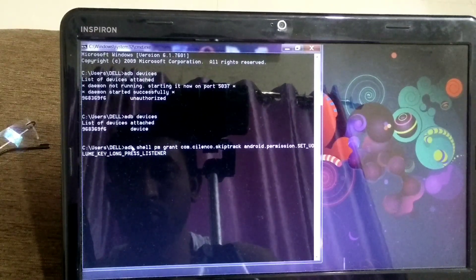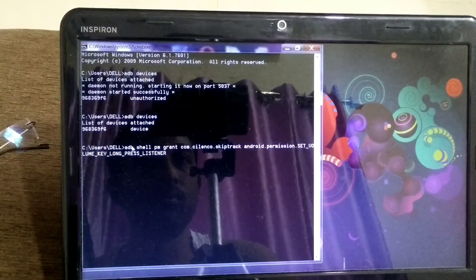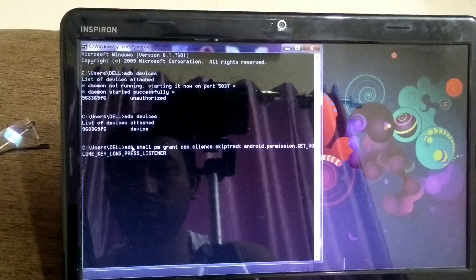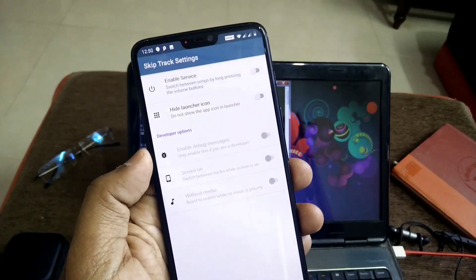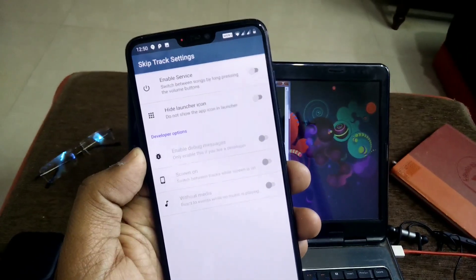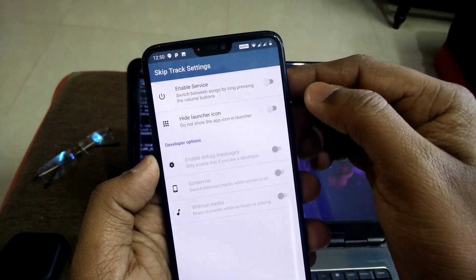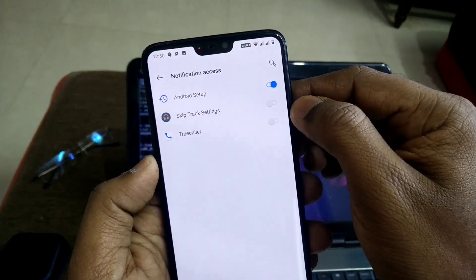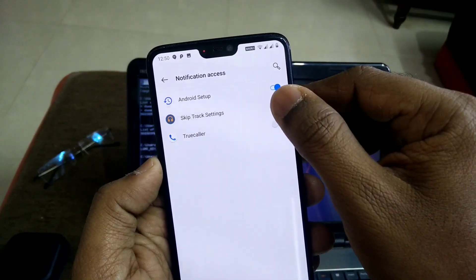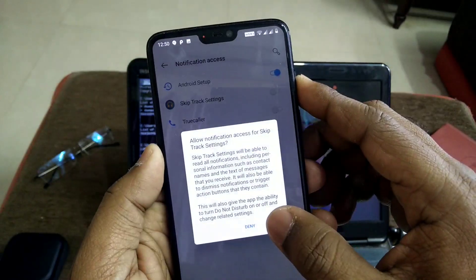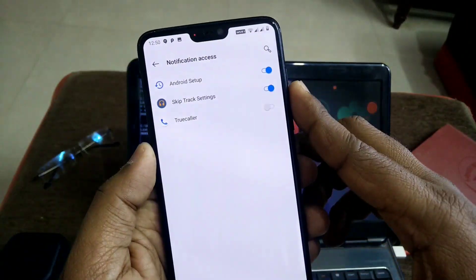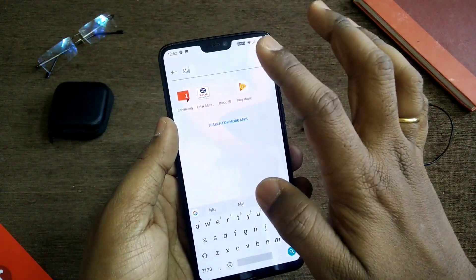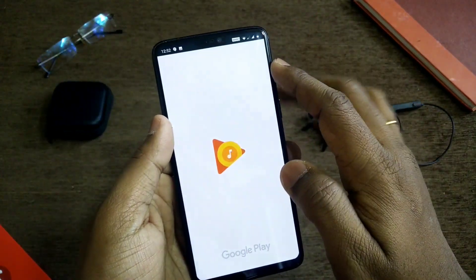Just click the Enter button. After that, when you open that application it will not show you any command prompt. Now the 'Enable Service' option is unlocked — you have to just click on Enable Service and then give the notification access to that app.